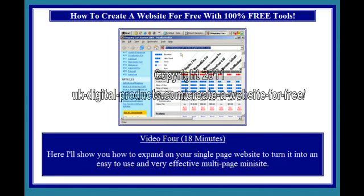Video 4, 18 minutes. Here I'll show you how to expand on your single-page website to turn it into an easy-to-use and very effective multi-page mini-site.